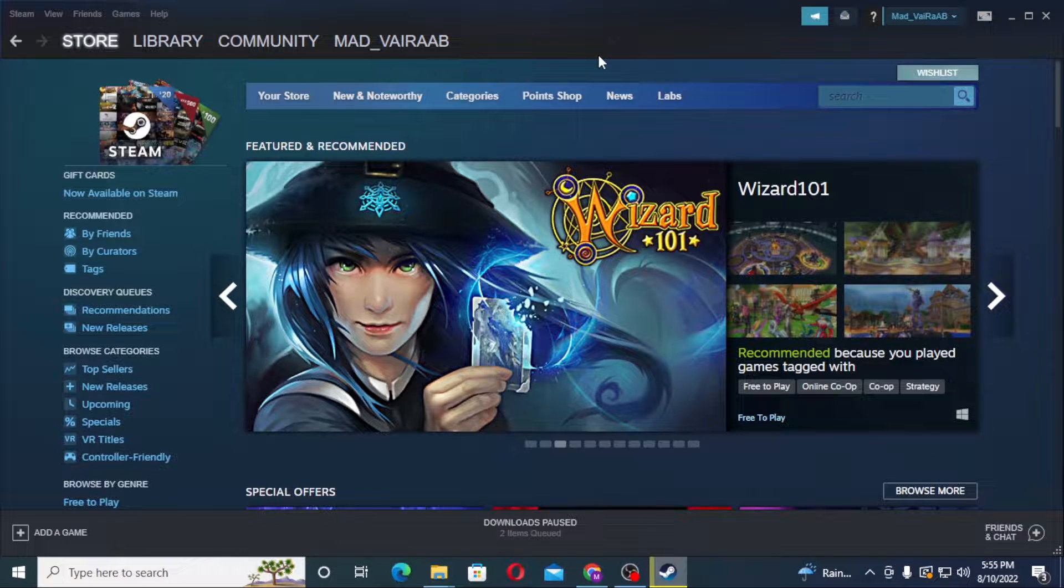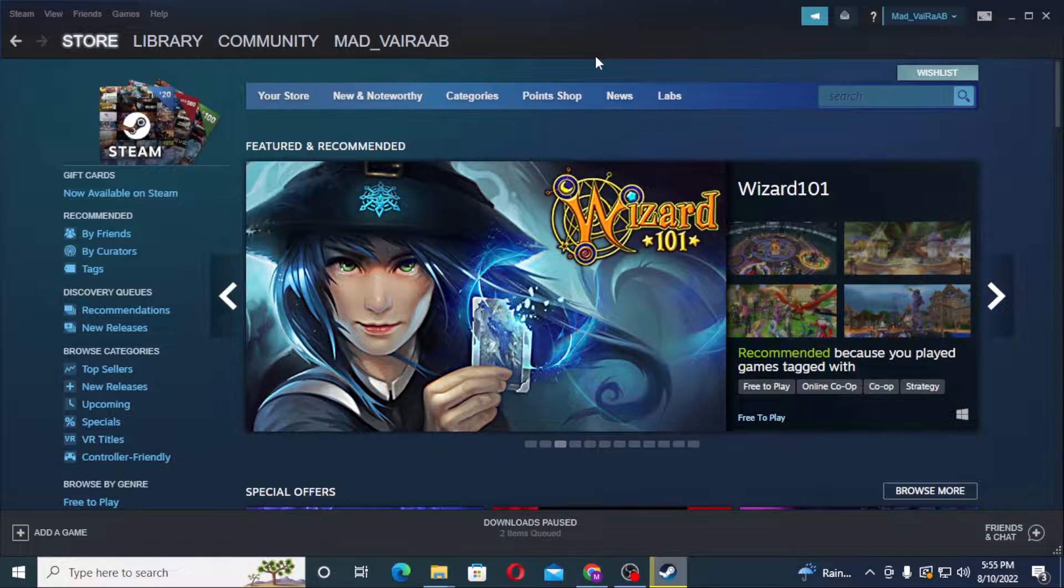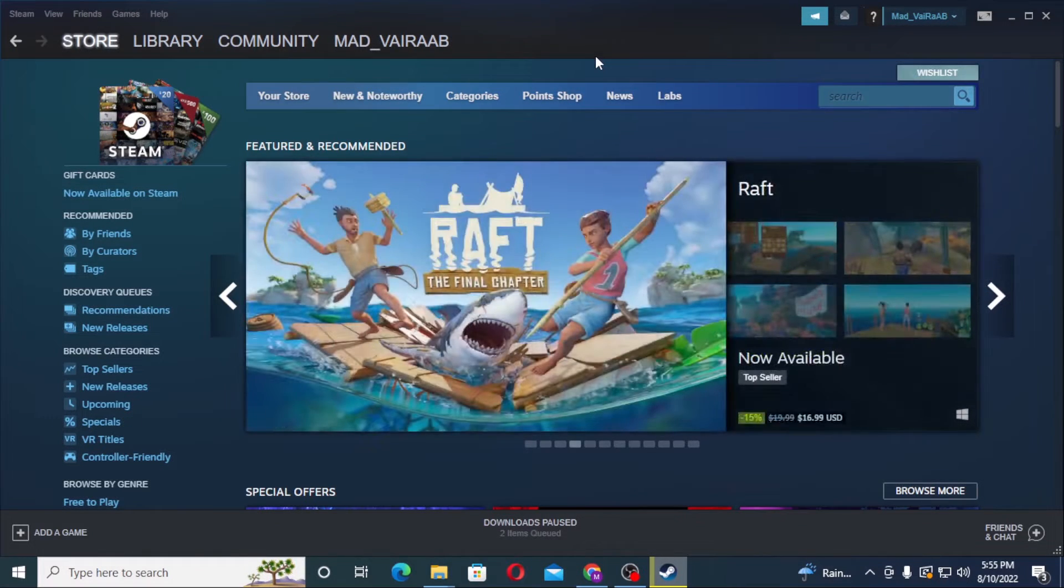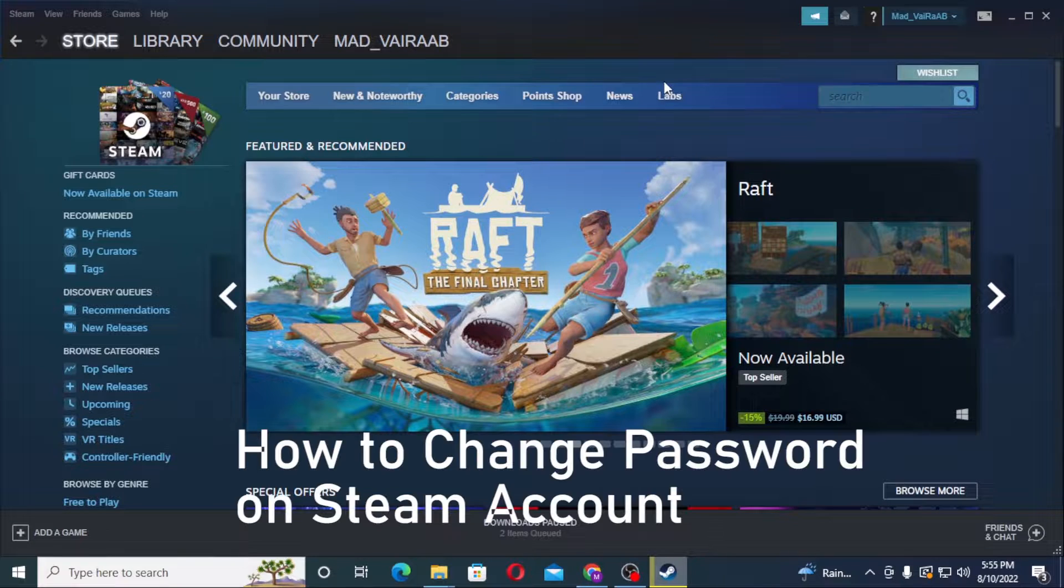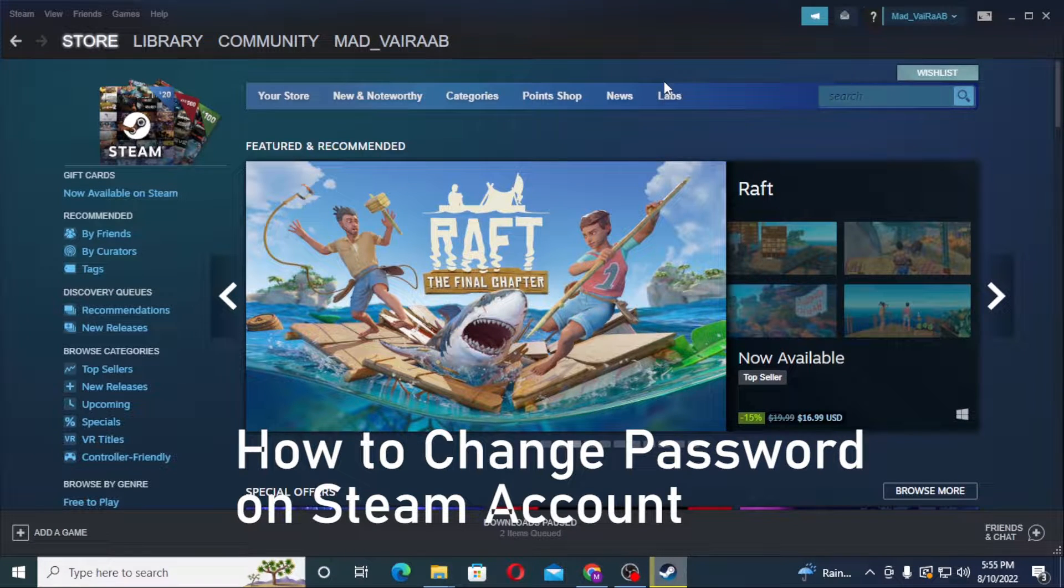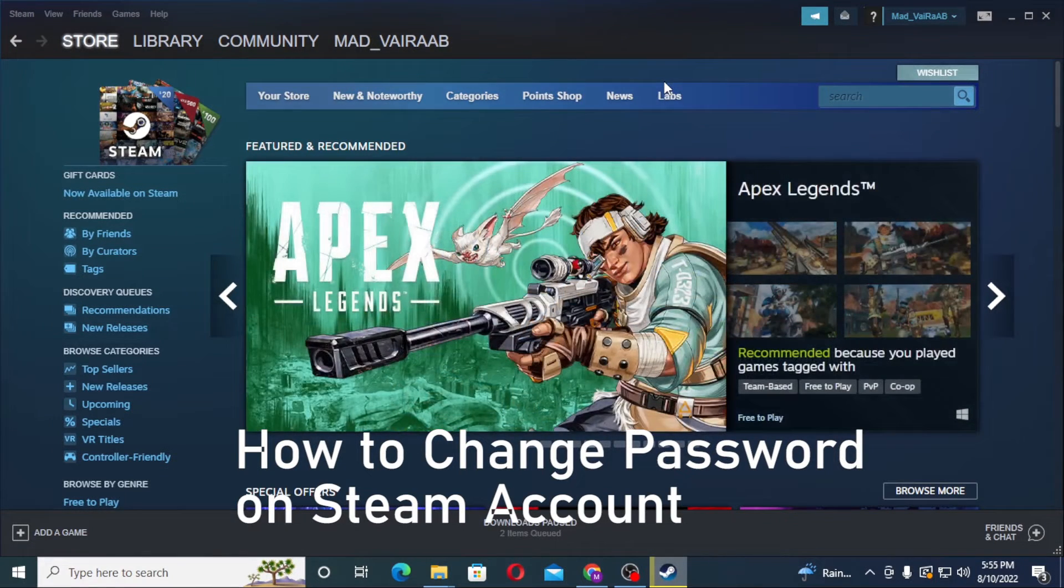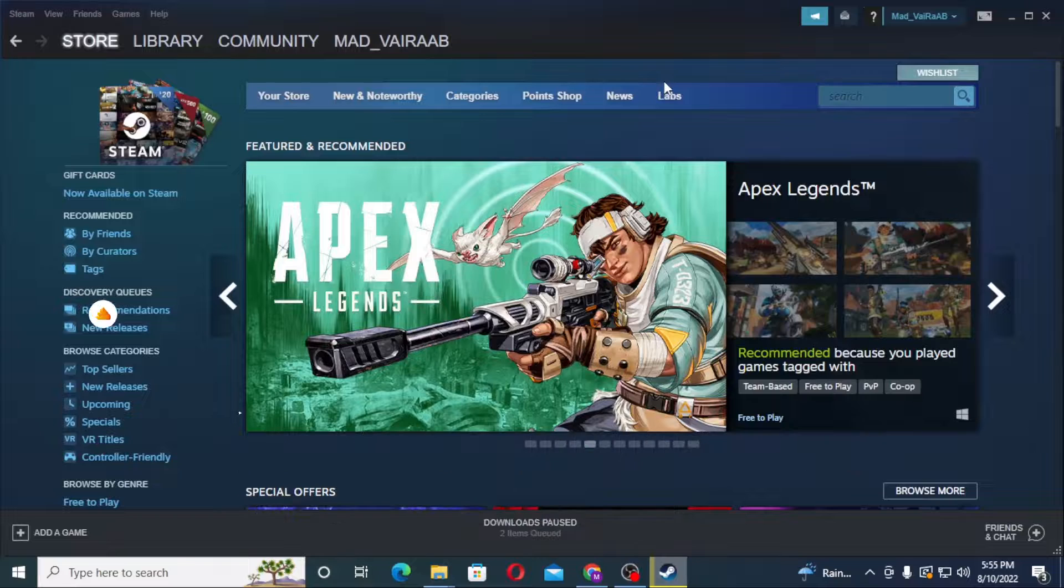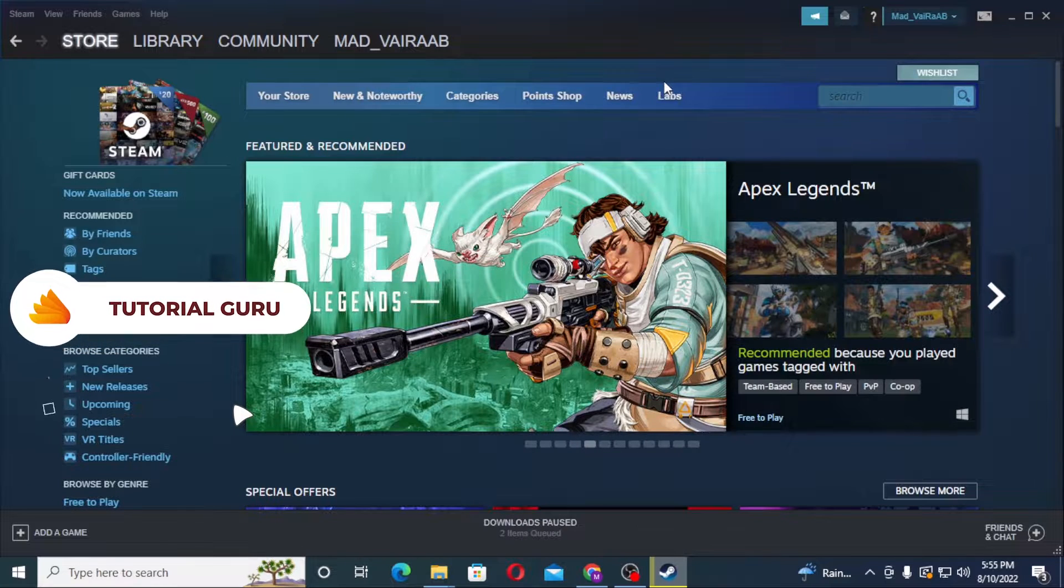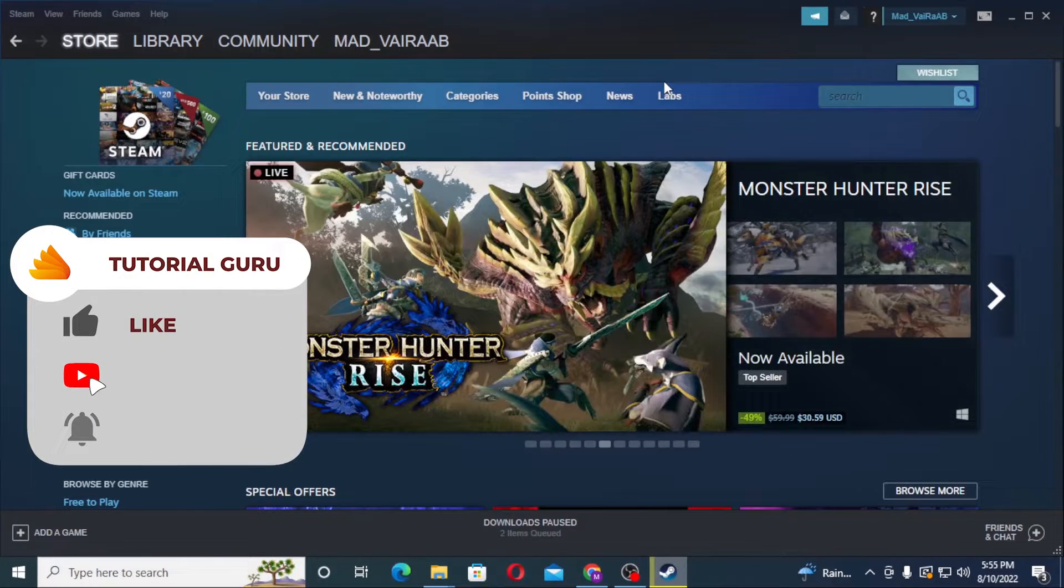Hello there, welcome to our channel Tutorial Guru. Hope you're doing fine. I'm back with another tutorial video and today I'll be showing you how to change your password on your Steam account. Now without further ado, let's start right into the video. But before that, don't forget to like, subscribe, and hit that bell icon for more videos.